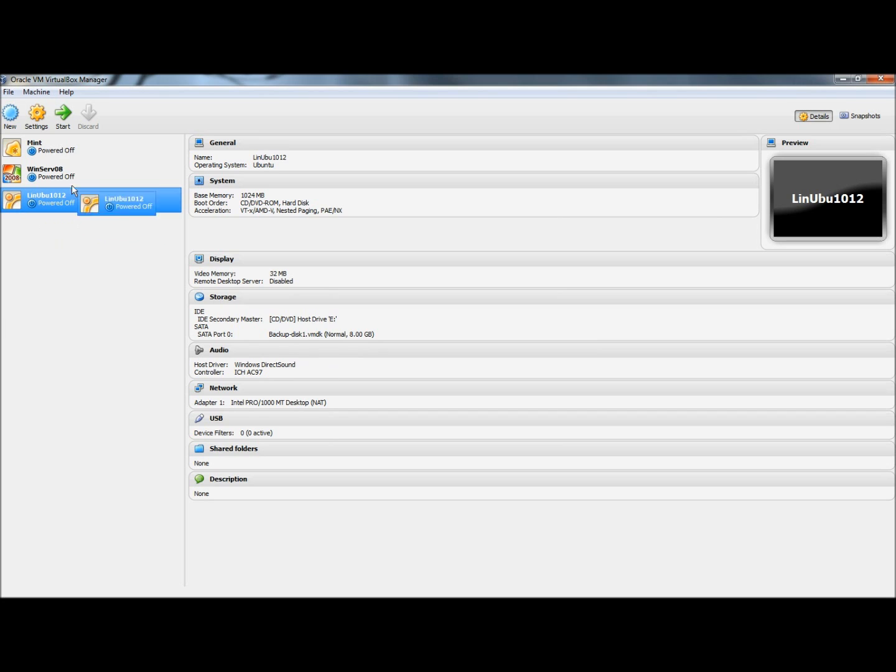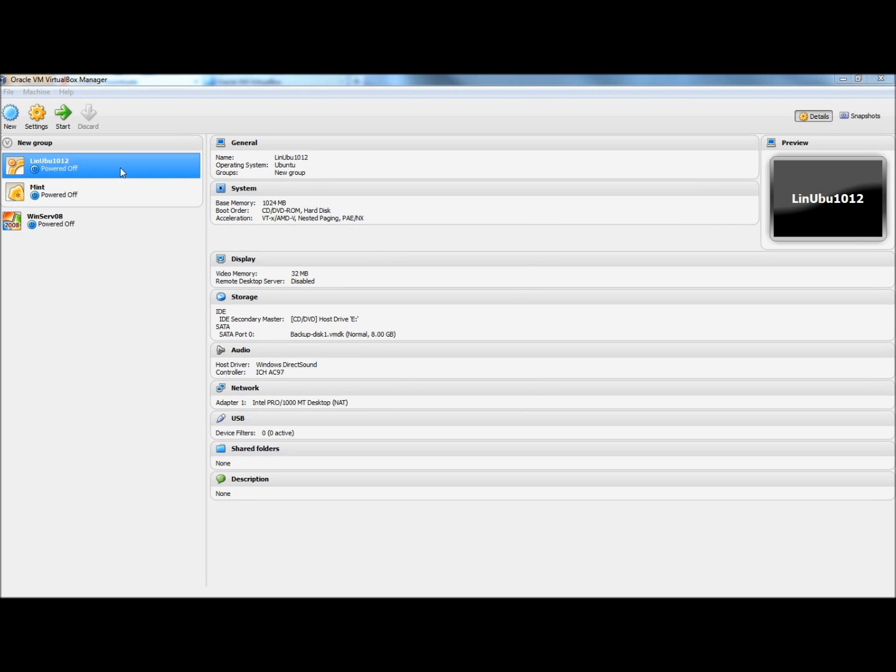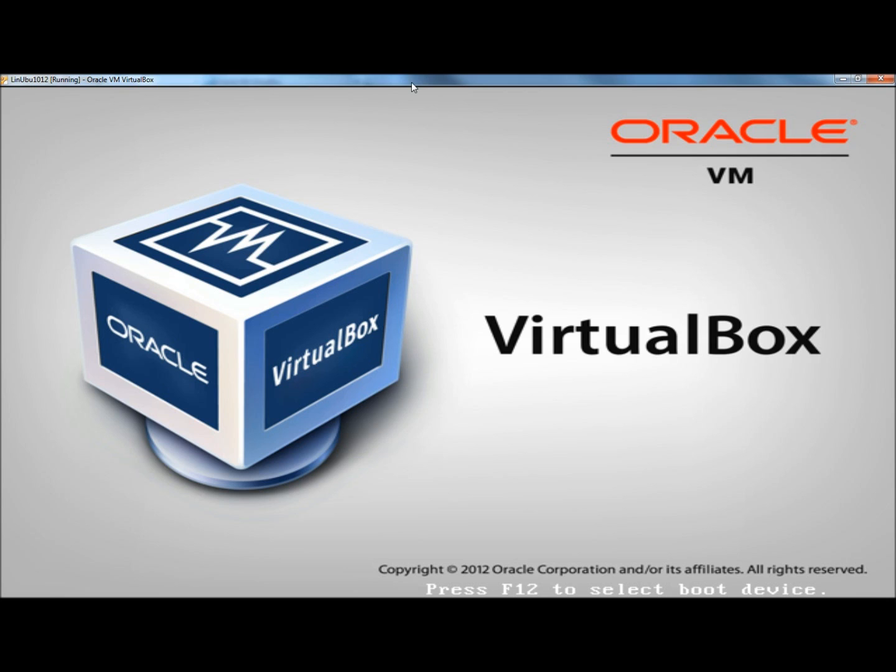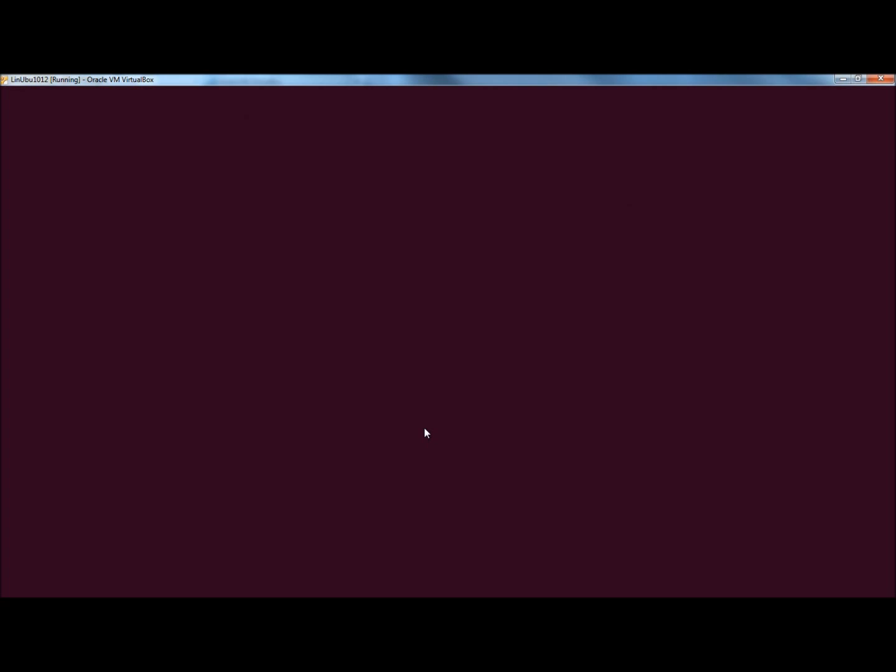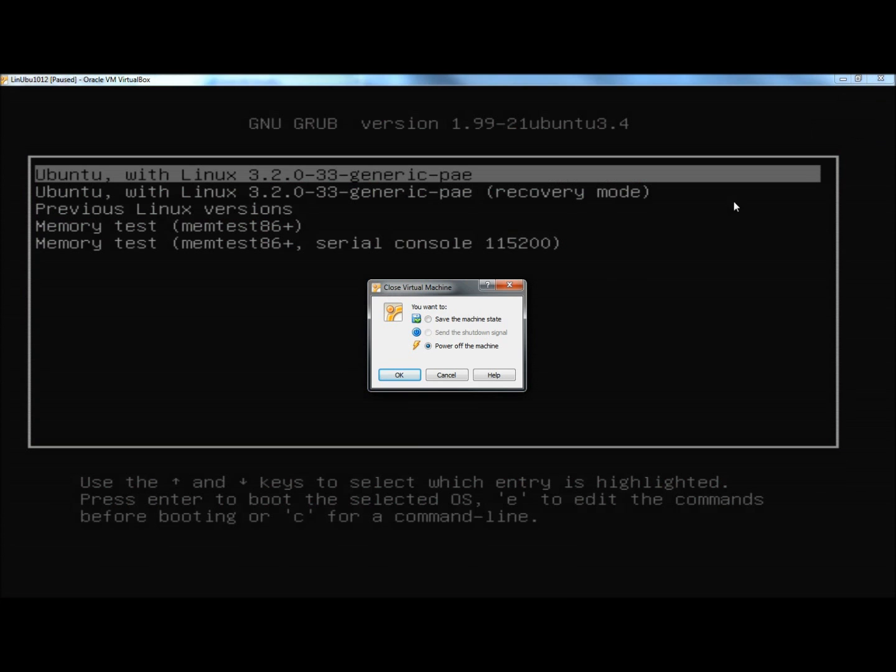And here's the Linux Ubuntu machine. And now if I were to double click on it to open it. There's the Ubuntu virtual machine. I'm going to close it out.